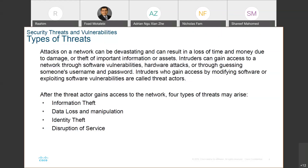In addition to that, if you're getting attacked by a threat actor, your problem will be much more multiplied. You cannot say 'I'm a network engineer, I don't know anything about security.' You cannot do that. You have to know.